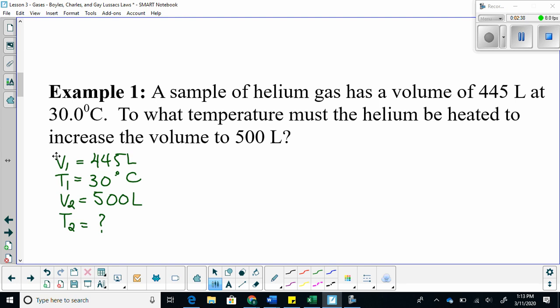Let's do some conversion. Temperature must always be in Kelvin. If it was in Kelvin in the combined gas law, temperature will also be in Kelvin in all of the other gas laws — always Kelvin. So we need to add 273.15, our magic number. That gives us 303.15 Kelvin.